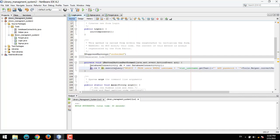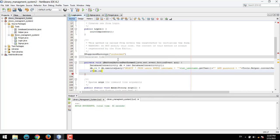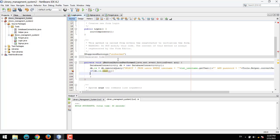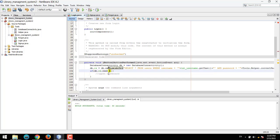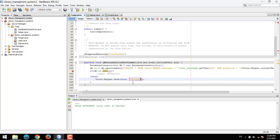Now we store the results: ResultSet results equals db.executeQuery. Then we check if results.next() — if it has a next row, we open the dashboard. Otherwise, we show Tools.Helper.show with the message: incorrect username or password.